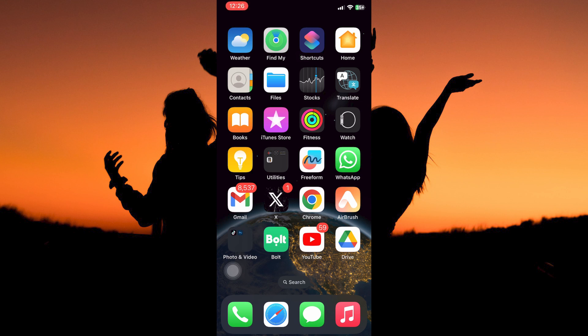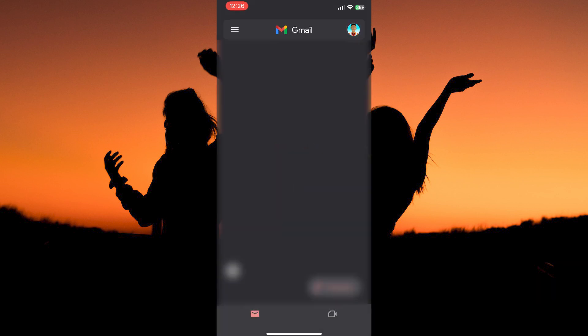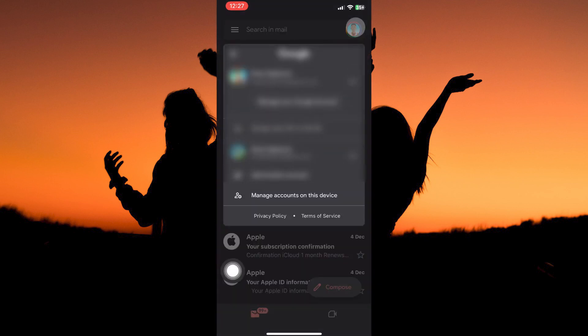So first, open your Gmail app. At the top right corner, you will see your Gmail account profile picture. Tap it.